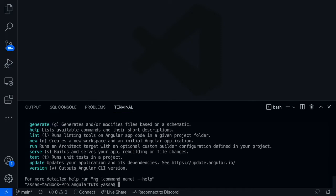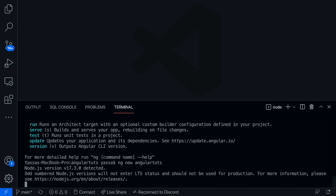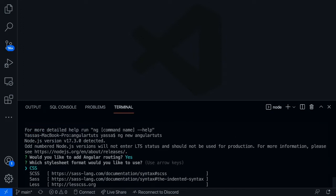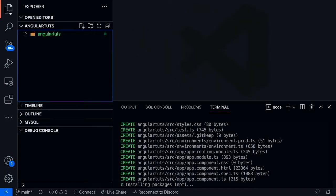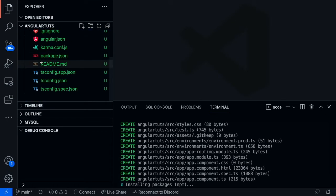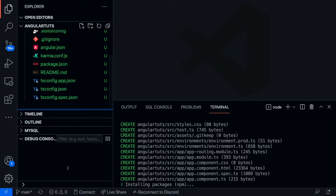Now let's go ahead and create our very first app. In order to create our first app, type 'ng new' and then type in your app name. I'm going to call mine 'angular-tuts' — make sure there are no spaces and click enter. For this tutorial, we're going to need some routing, so type Y for that. We're not going to do too much CSS or SCSS — we'll learn about Bootstrap. So for now, just type in CSS. Now it's going to go ahead and create an entire file structure for you.